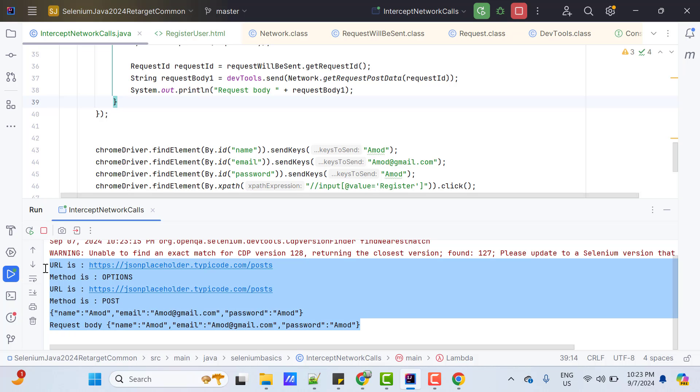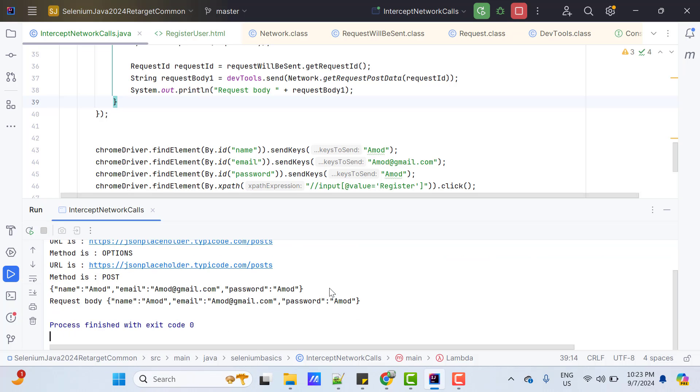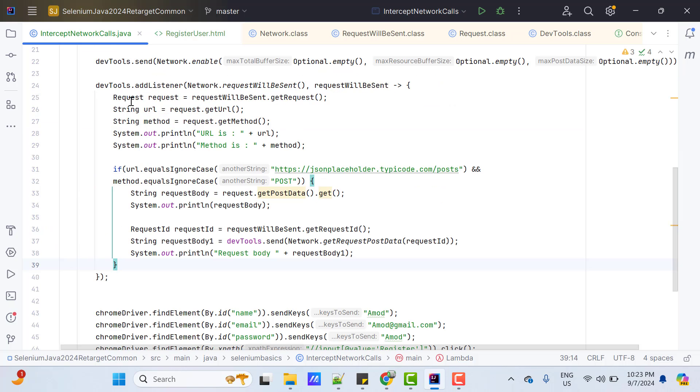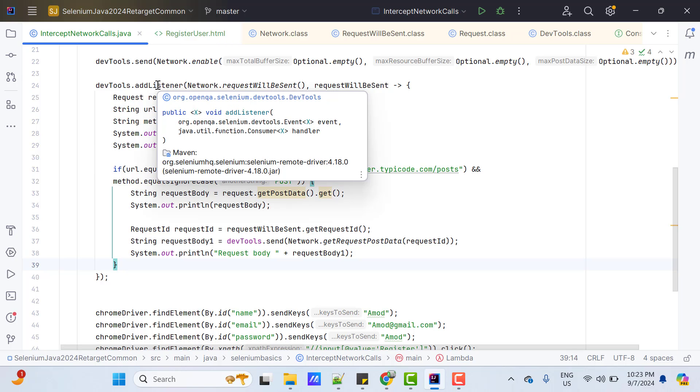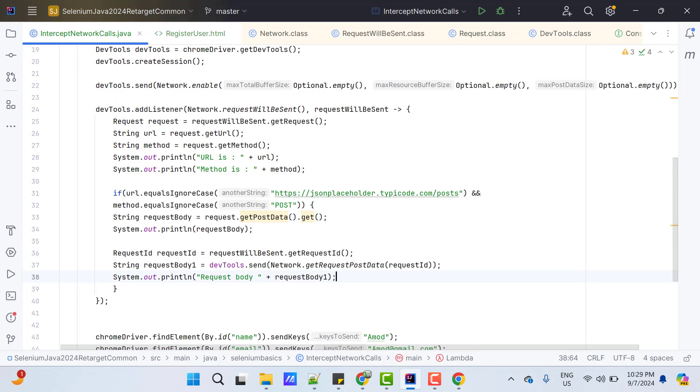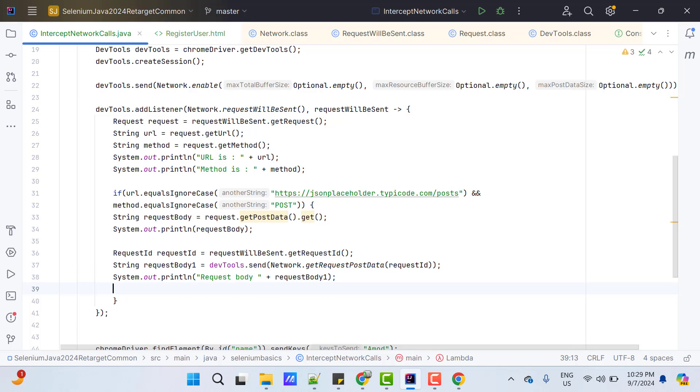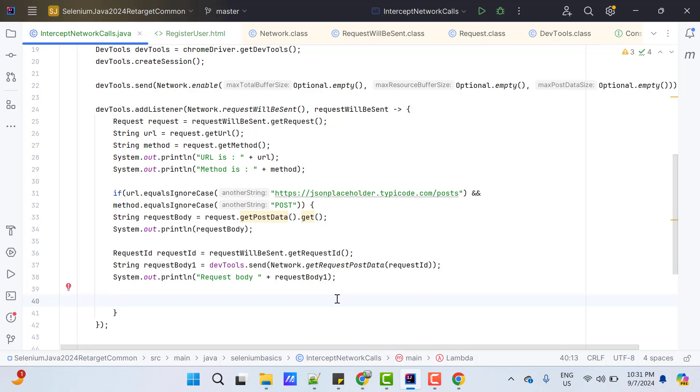One more important point here that when you click on this register button, two APIs are sent. So, this method will be running asynchronously for those two calls. Now, another step is to get the response body for the request which is sent. And I have already shown you that request ID will be the connecting point for both the events. Here I have already one request ID and in the Chrome, I showed you that I was able to extract request body and response body using the request ID.